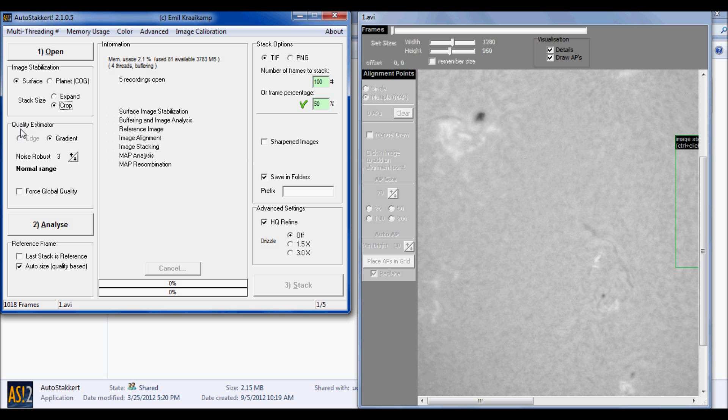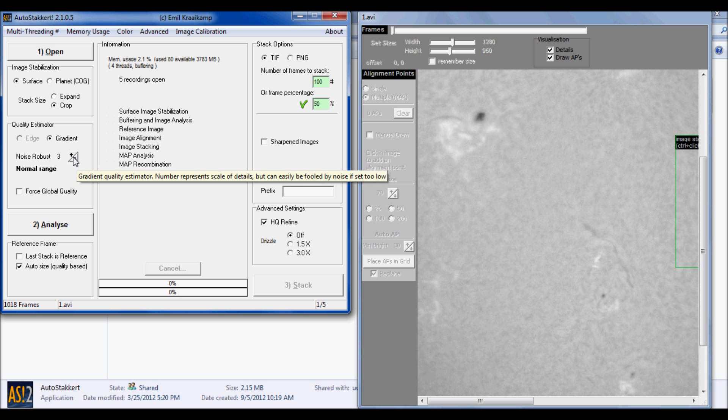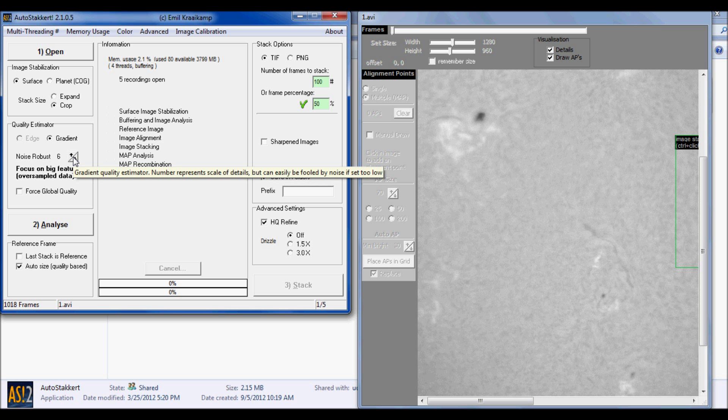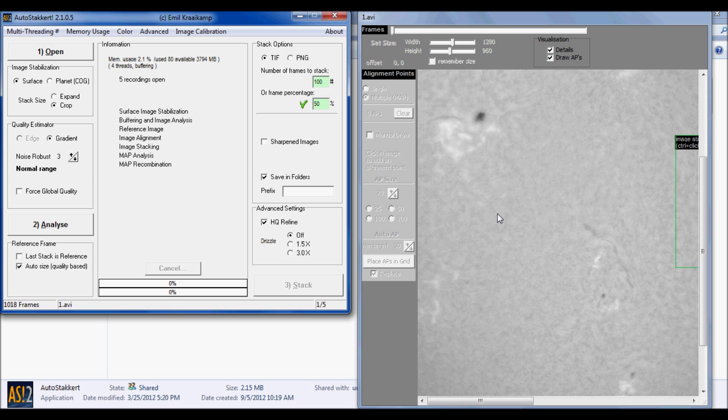Under quality estimator, leave it on gradient. And your noise robust - basically the lower the number, the less noise. Three is a good number to start with. You don't really need to be messing around or going too big. I like to leave it on three. Three works just fine for me, and even though the seeing wasn't great here, I have enough detail.